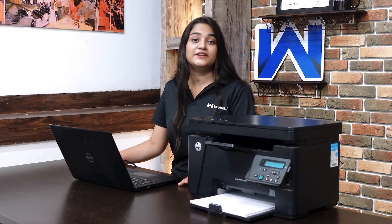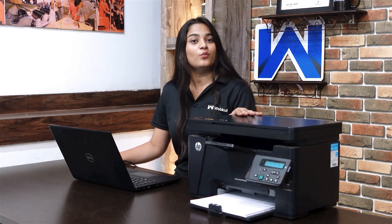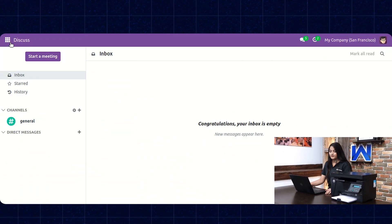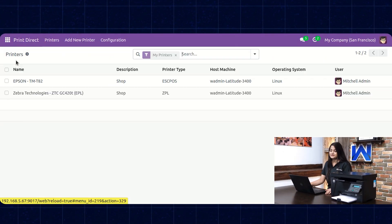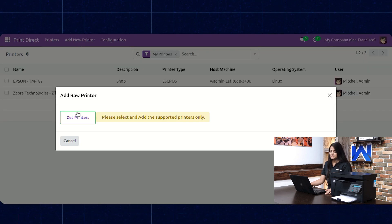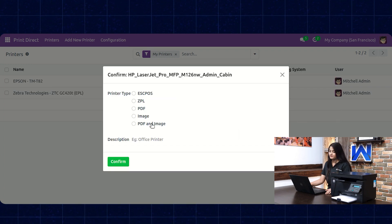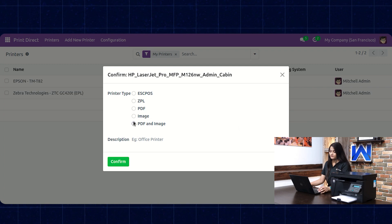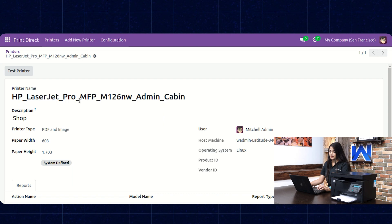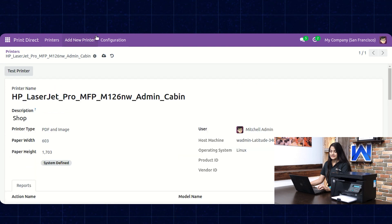Next, let's check how you can print your reports on an A4 sheet. For that we need to connect the HP printer, which is a wireless printer, and you don't have to download your reports. Navigate towards the backend, click on the home menu, then choose Print Direct. Click on Add New Printer — that is the HP printer. Click on Get Printers, then click on the HP printer and click on Add. Choose the printer type, write down the description, click on Confirm. Scroll down to add the reports, select the reports, and save it.